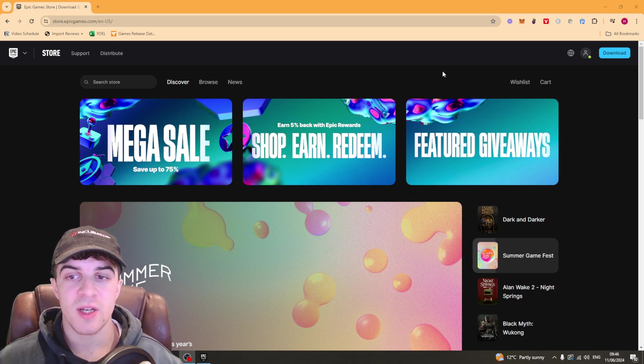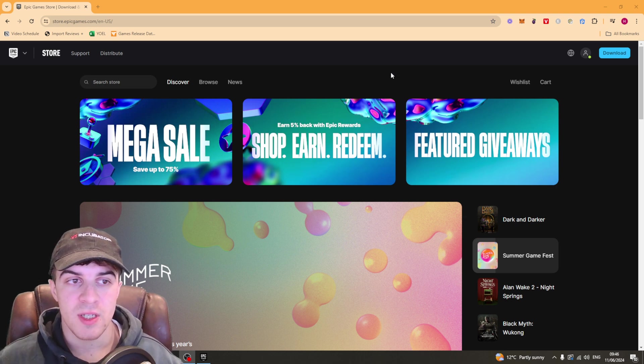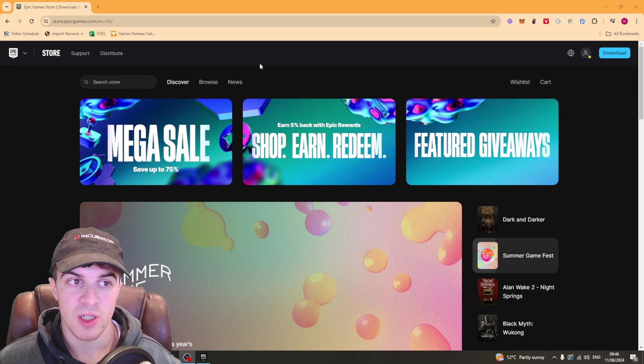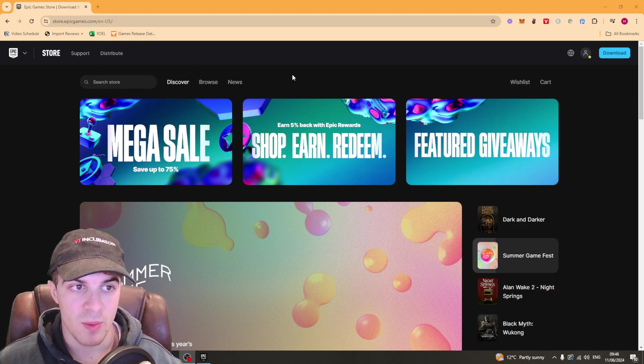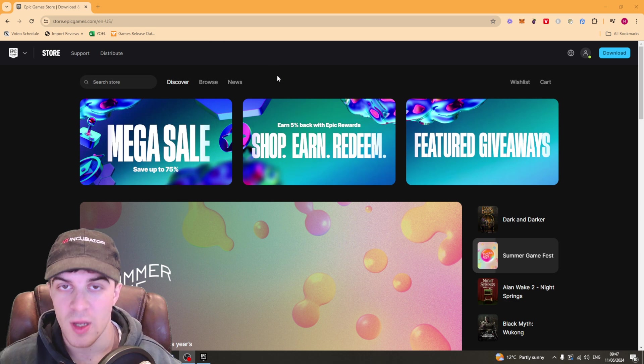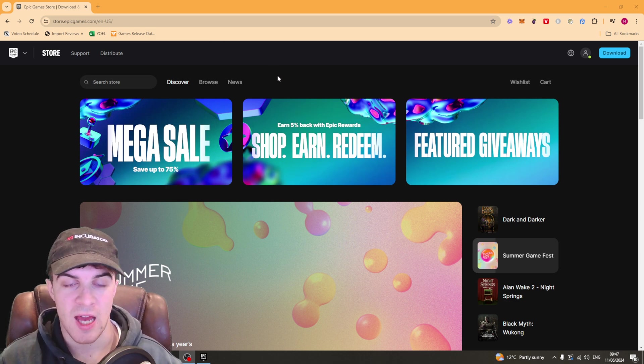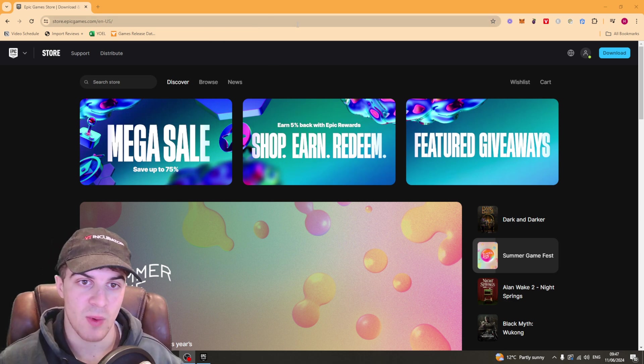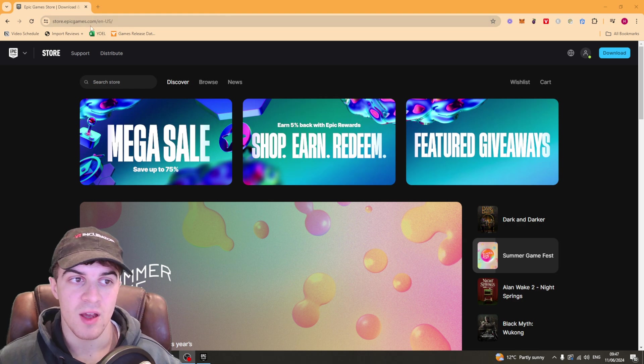So the first thing we actually have to do is we need to go ahead onto a browser and we need to go to the Epic website which is epicgames.com. Now just keep in mind you can't do this on the Epic app, you have to do it on their website here.